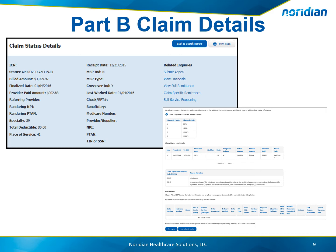Diagnosis code and diagnosis pointers are also provided. The bottom portion of the page will provide the claim diagnosis code and pointer details along with the claim line details, which include date of service, procedure code, modifier, number of units, diagnosis pointer, billed amount, allowed amount, provider paid amount, and the reason code. If the claim has more than 15 lines, you can use the page numbers below the claim line details to advance to the next set of claim lines.